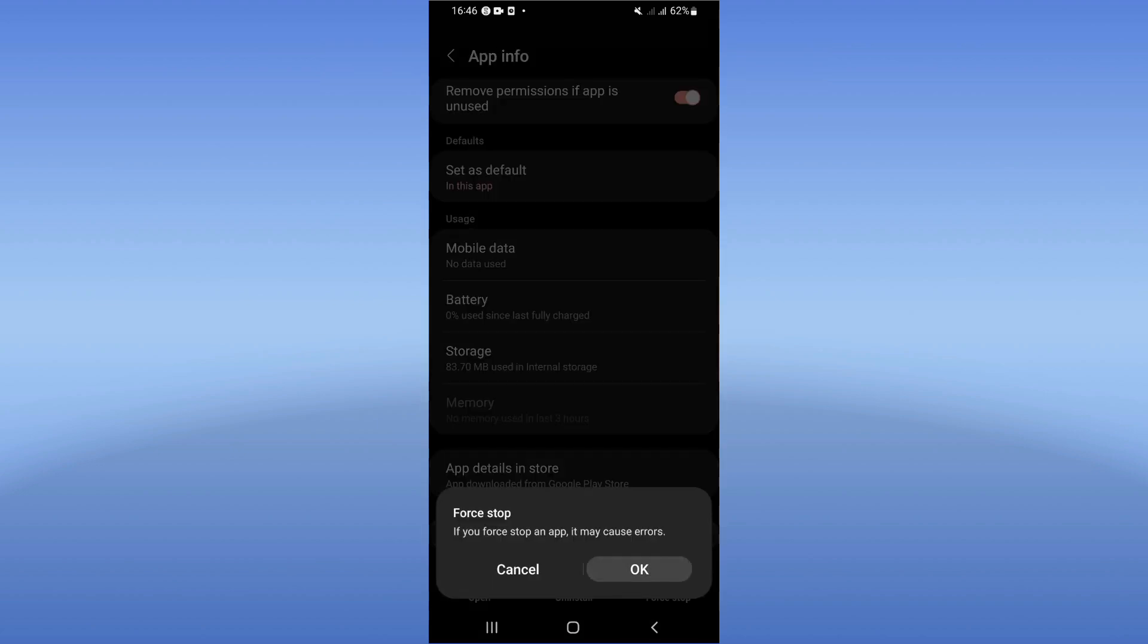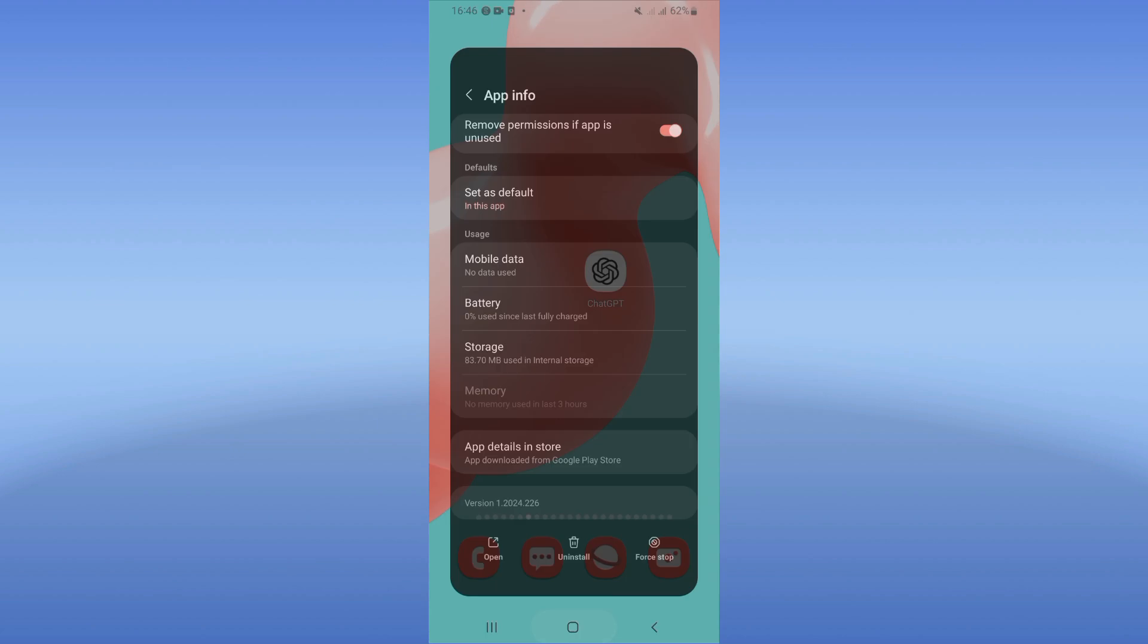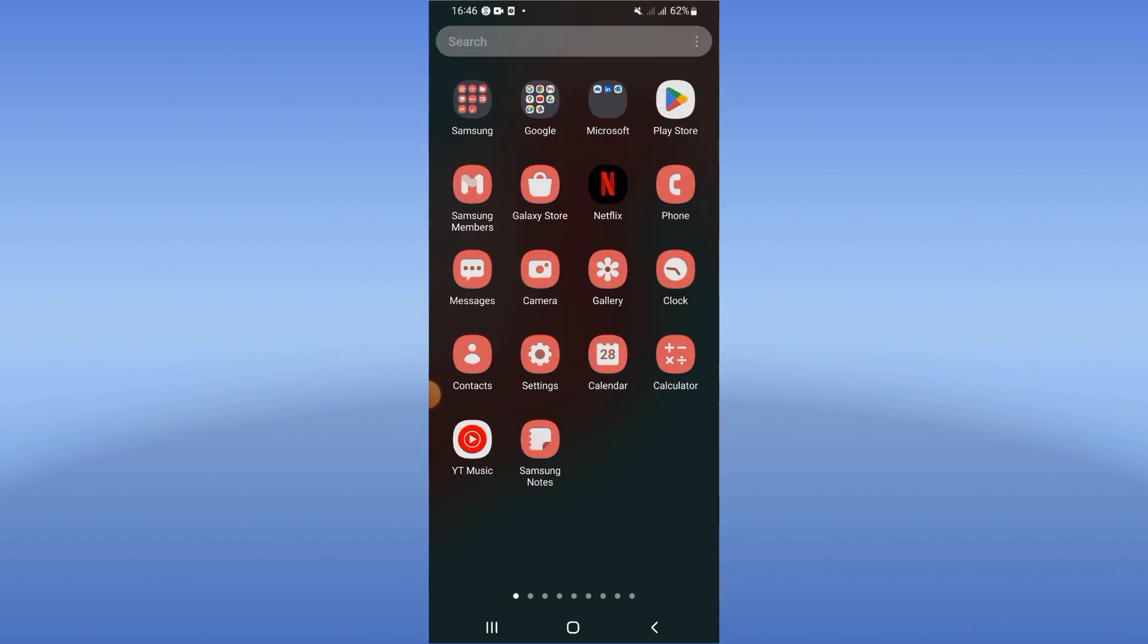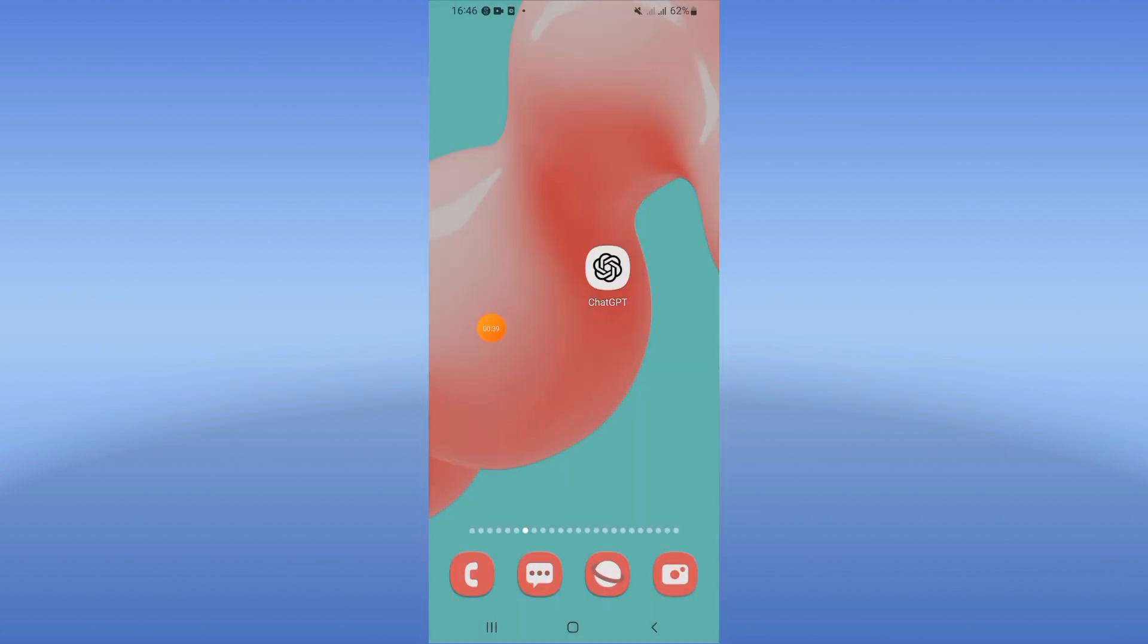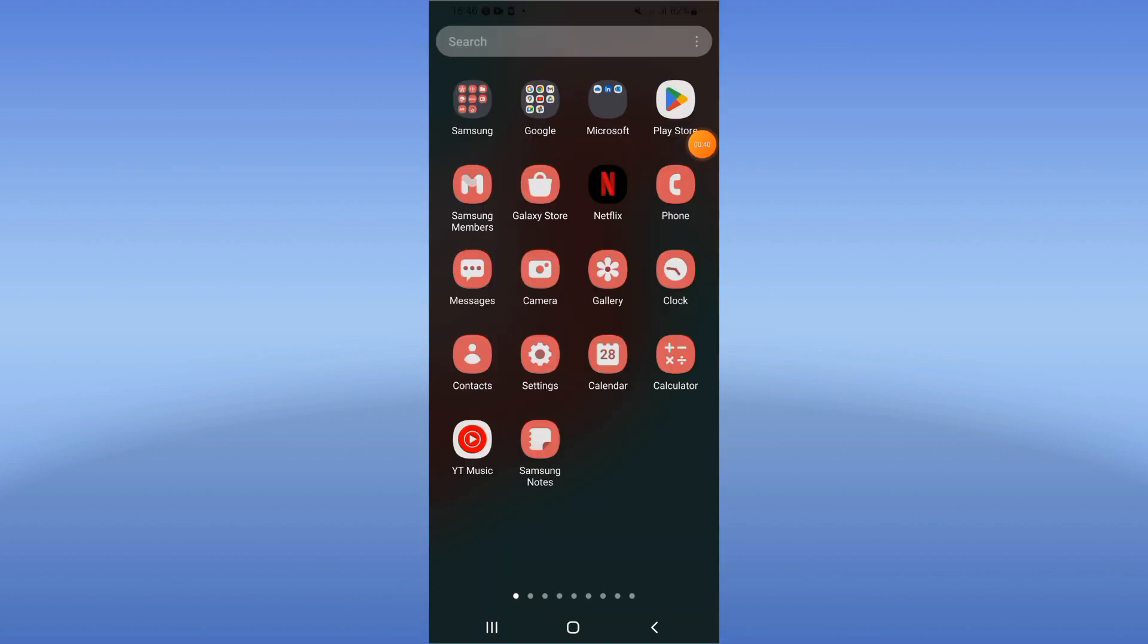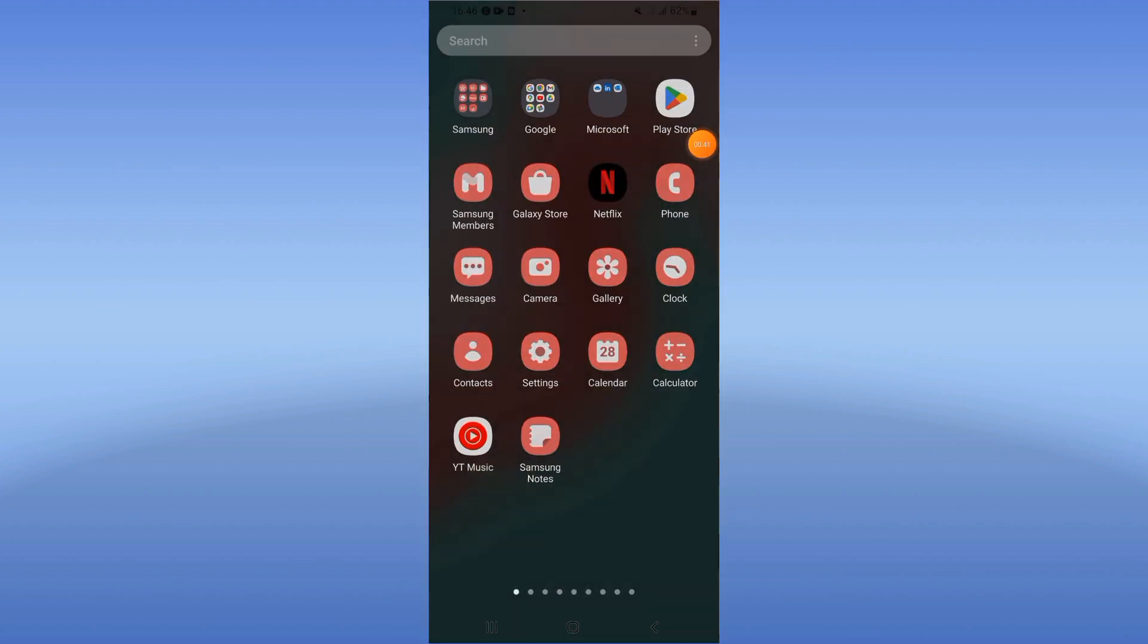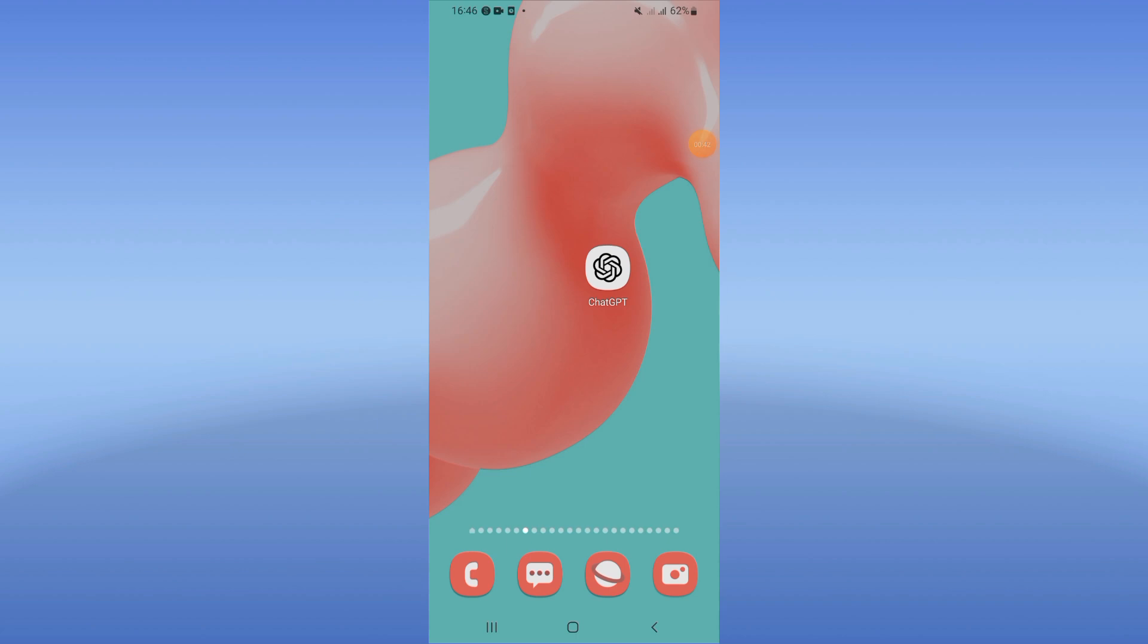And click OK. Go then to Play Store or App Store and update your ChatGPT and restart your device.